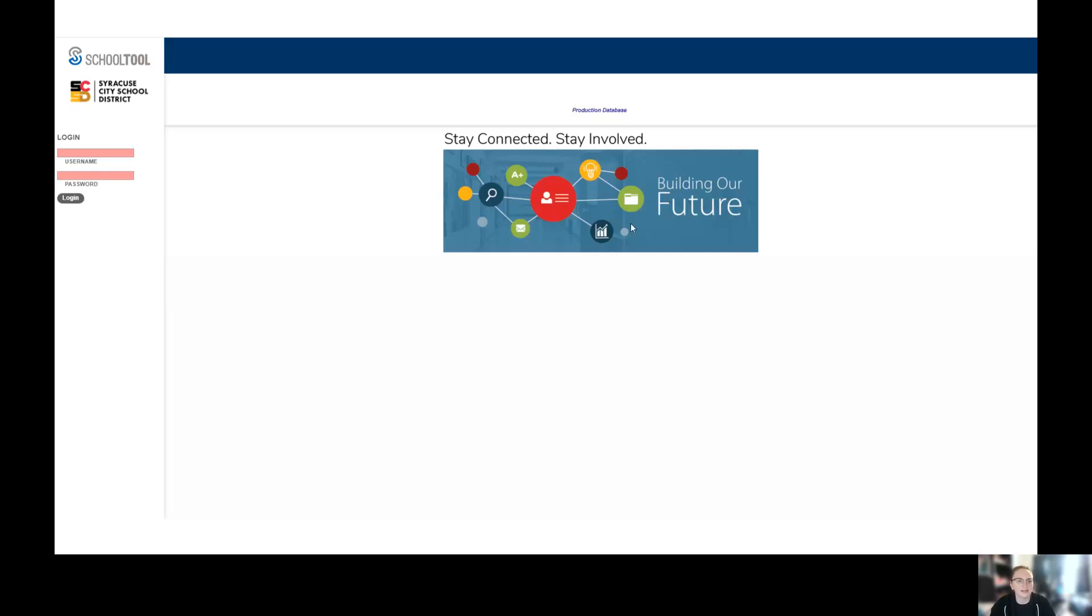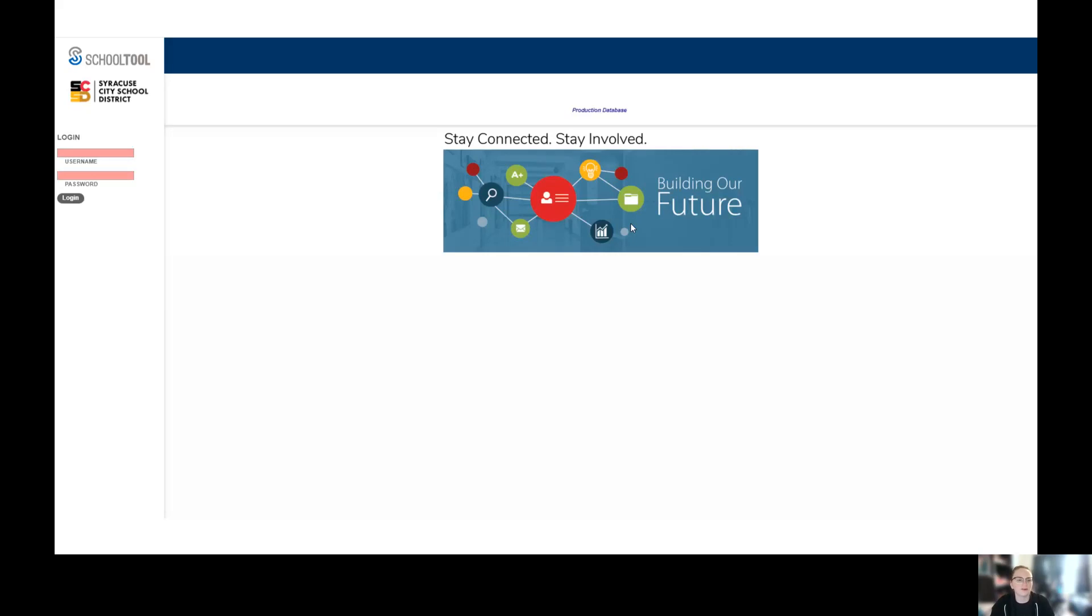Hey scholars and families, it's Miss Martin. There have been a bunch of questions about how to check SchoolTool for grades and assignments as they're going. So I'm just going to show you how to do that.